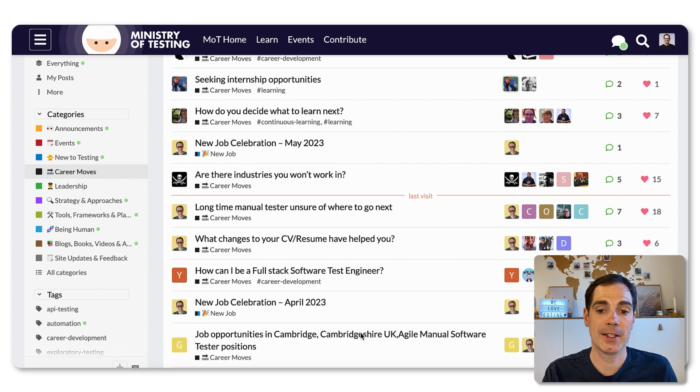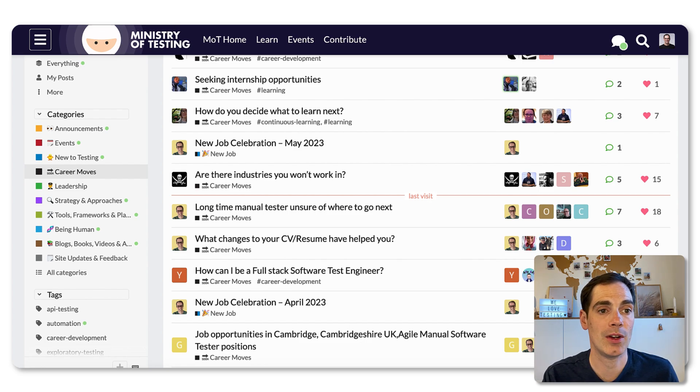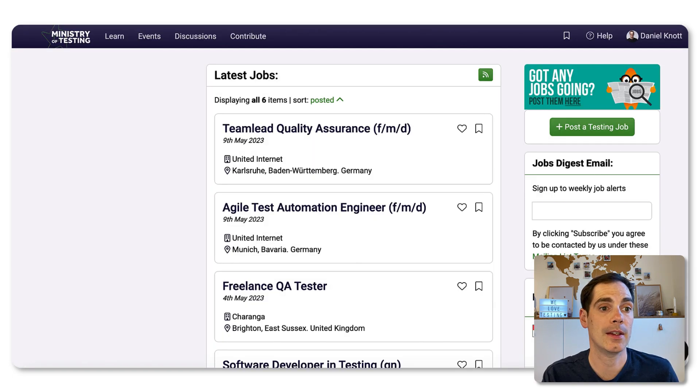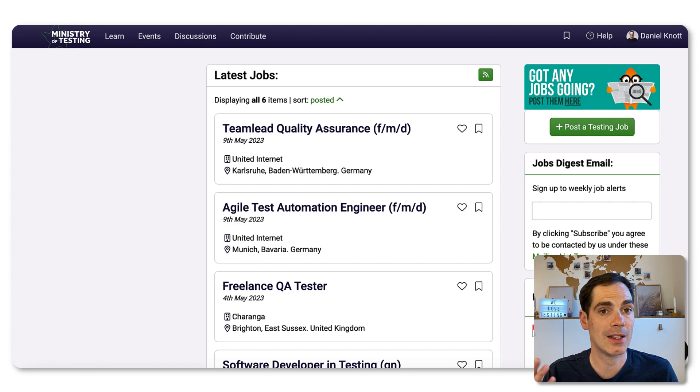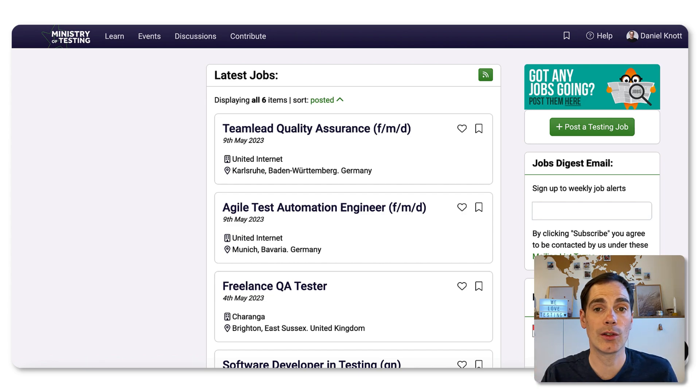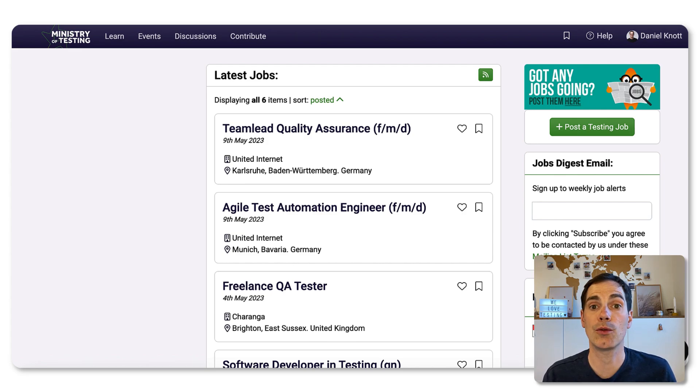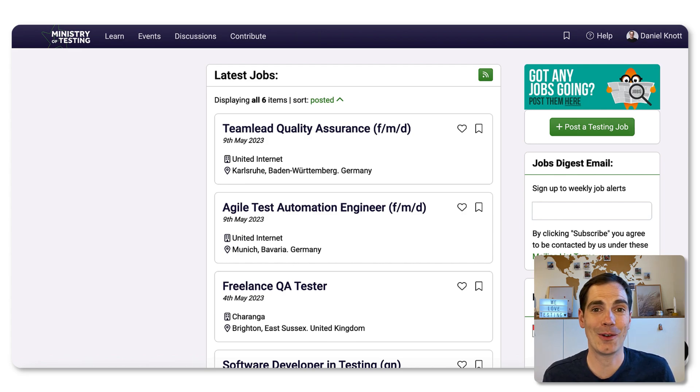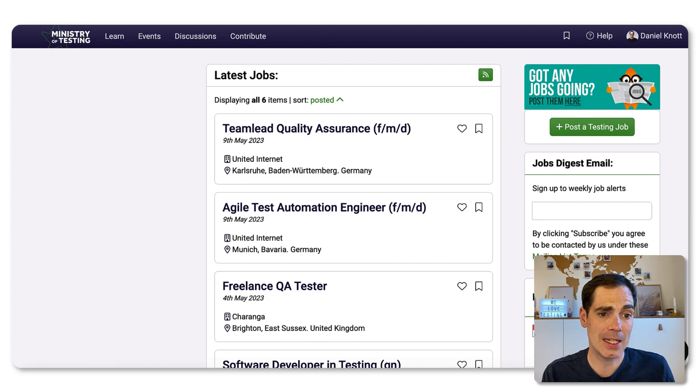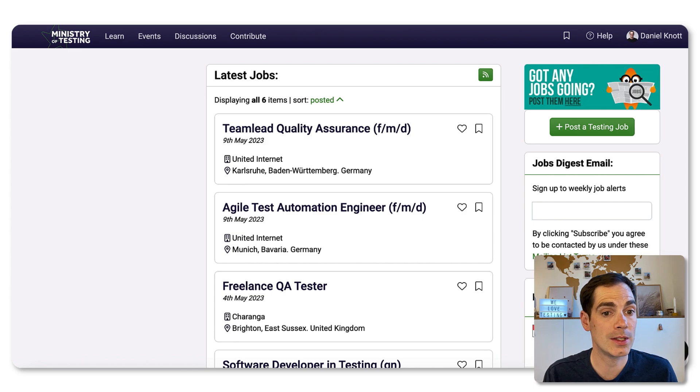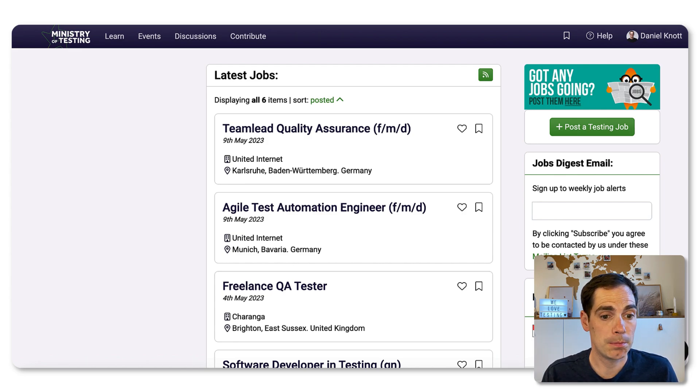On the other side, something that I really like is the job board from the Ministry of Testing. This is ministryoftesting.com/jobs. As always, take a look at the video description. I add all the links down there for you to follow up and bookmark them. And as you can see here on the jobs board, you can find at the moment six testing positions based on May.